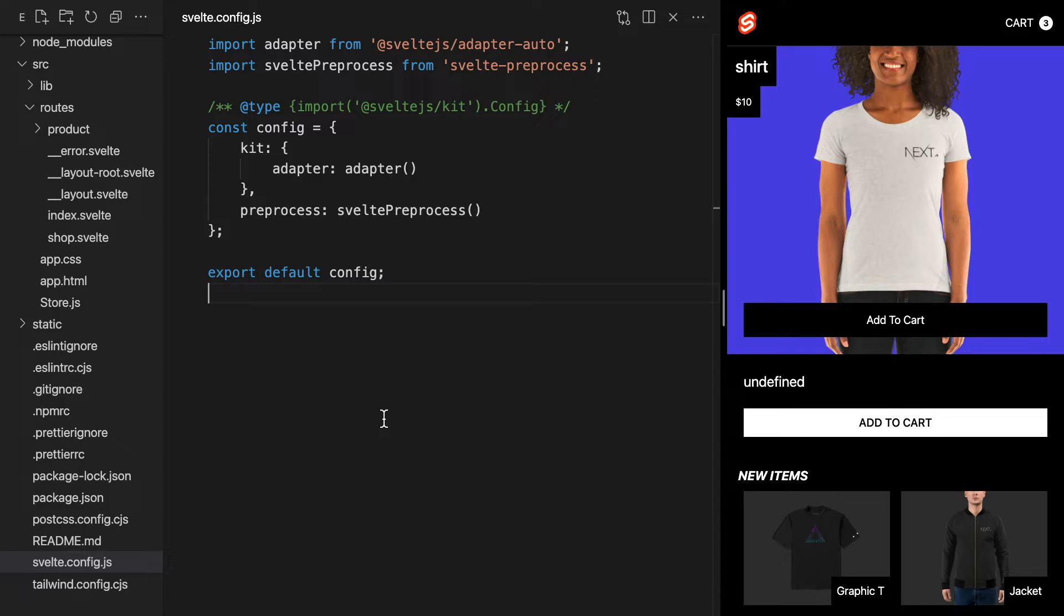If you're familiar with SvelteKit, you're probably wondering, don't we need to install the Vercel adapter? A few months ago, this would have been true. You would have had to install and use the Vercel adapter in the Svelte config file before deploying. But now that we have Adapter Auto, it makes this step unnecessary.